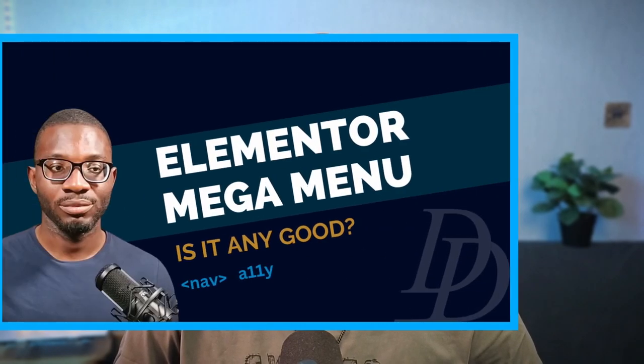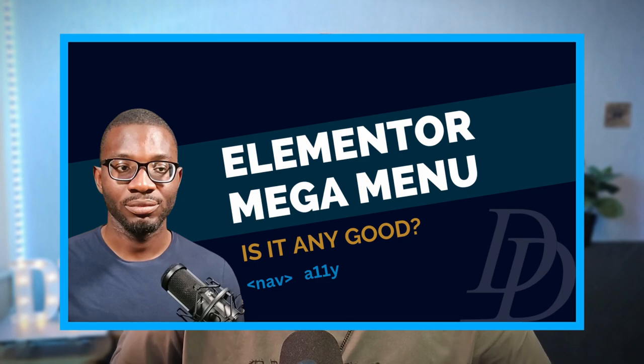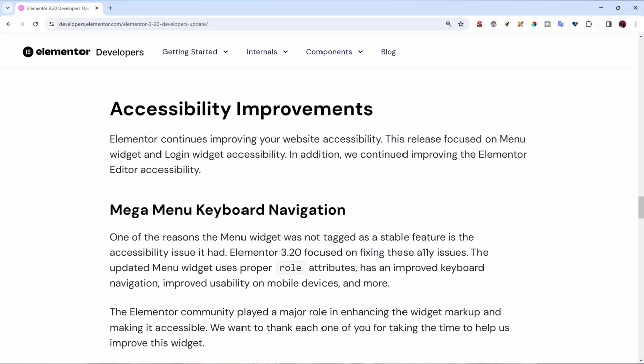Hi everyone! In today's video I'm excited to revisit the Elementor mega menu widget. In the previous video I covered the alpha release and talked about some accessibility concerns that I raised in a bug report — I'll leave a link in the description. I'm excited to tell you that Elementor has listened and made some changes in Elementor 3.20, which is what we'll be looking at today.